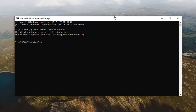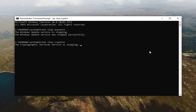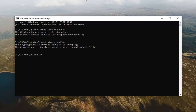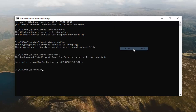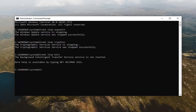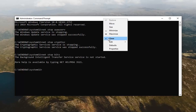Now that you've done that, go paste the second command in. Then go paste the third command in, and then finally the fourth one.